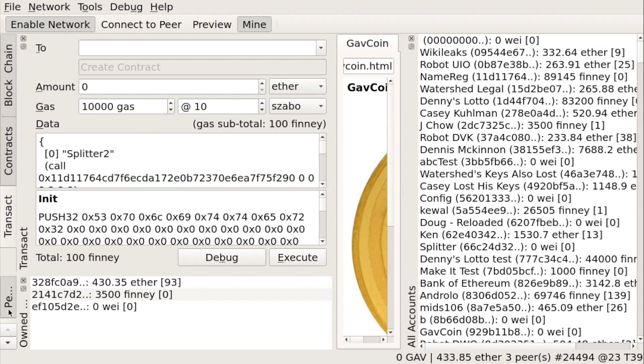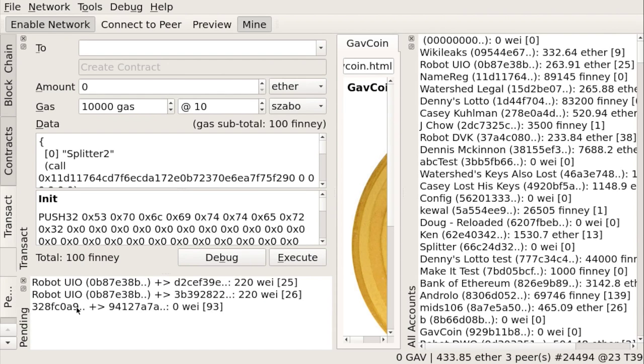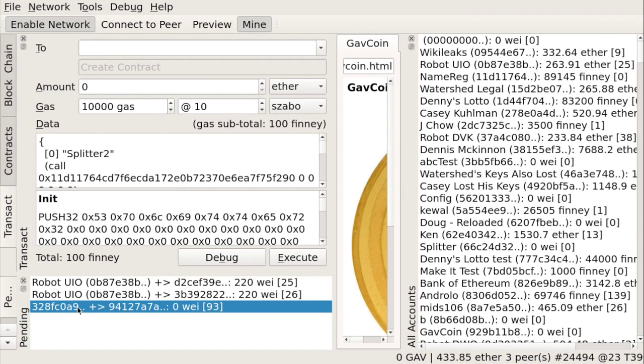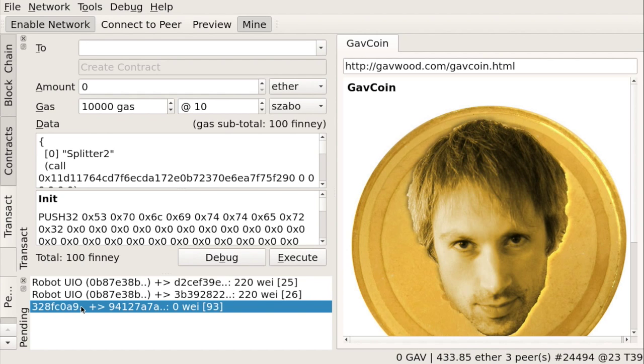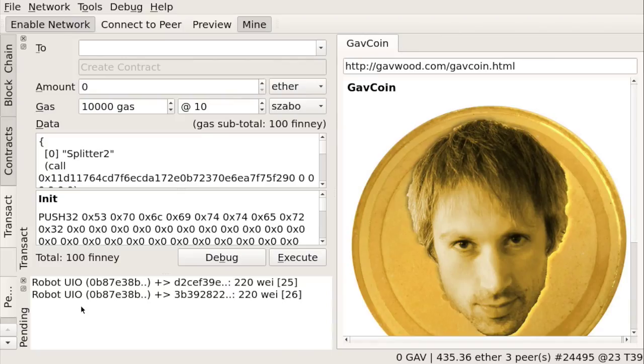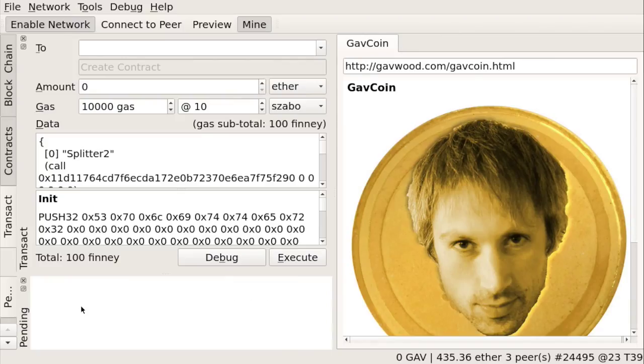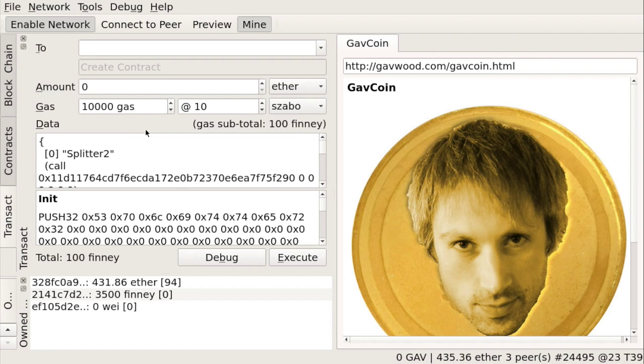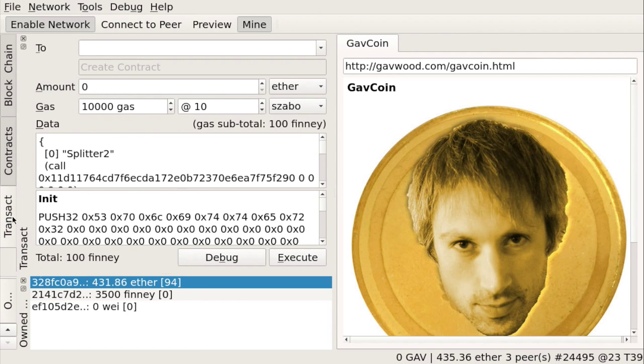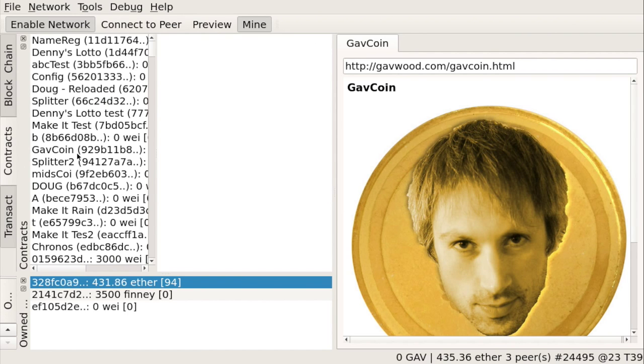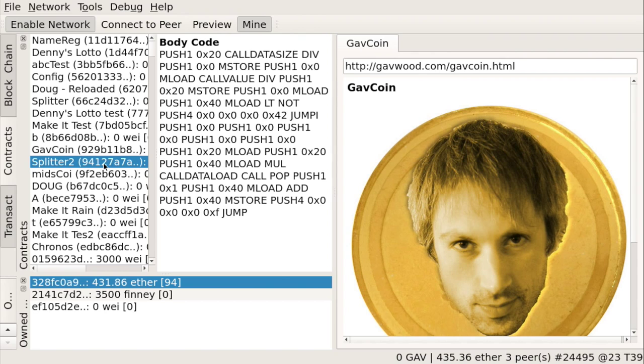So let's see for pending transactions. Here is our creation. So the contract will be under 9, 4, 1, 2. Okay, there it got mined. Let's see if it is in the list of contracts. So there should be splitter2 with a value 9, 4, 1, 2. Yeah, that's correct.